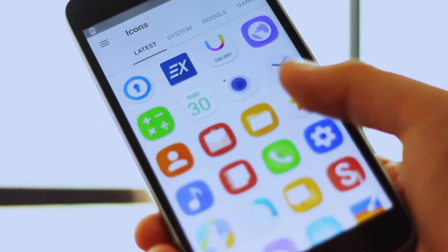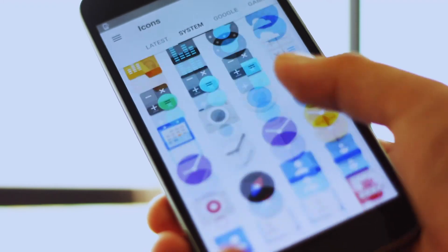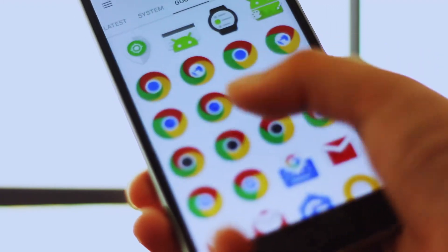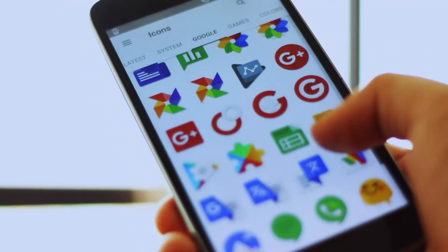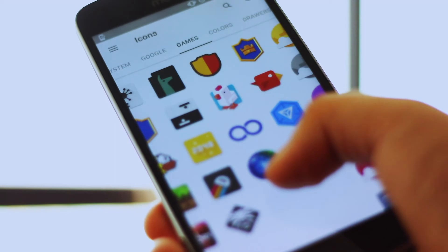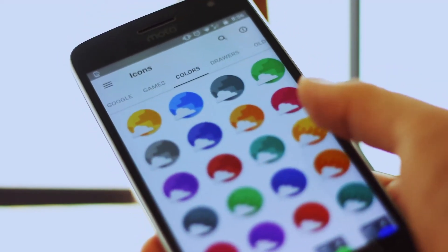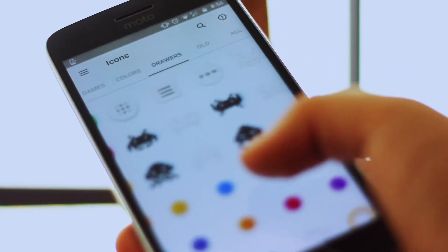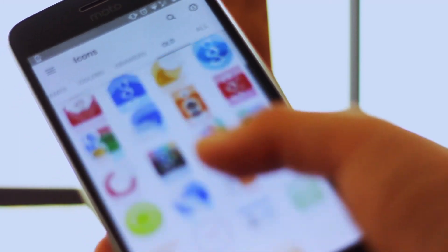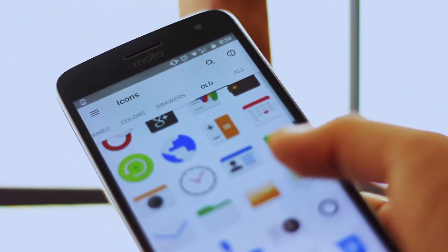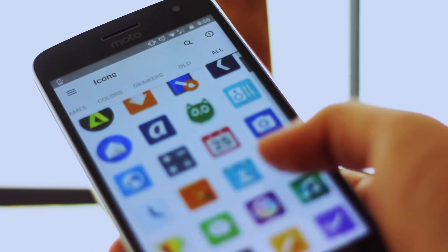Next is an icon pack which follows Google's material design and uses the material design color palette given by Google. It has over 10,000 icons and supports all the major launchers as well as some minor ones. It also has around 20 wallpapers.